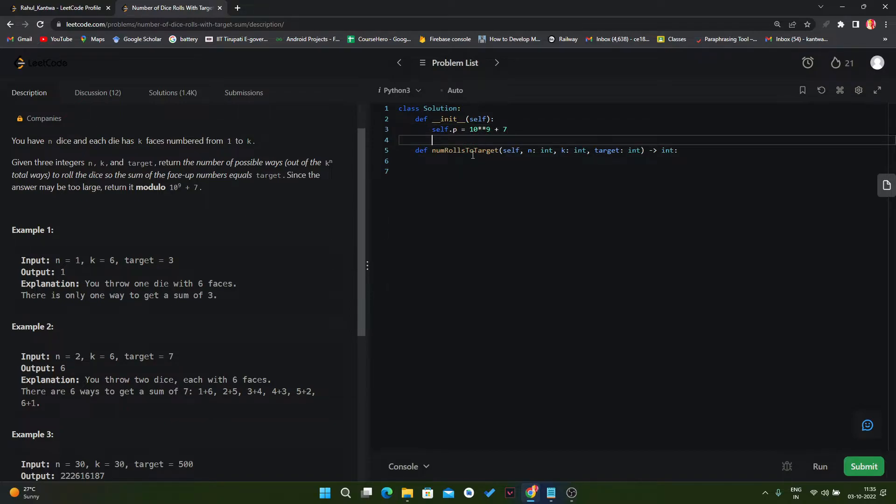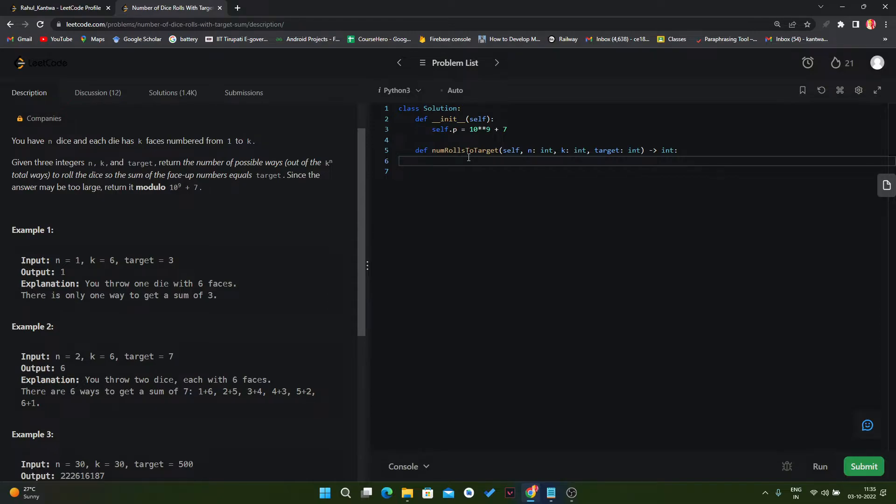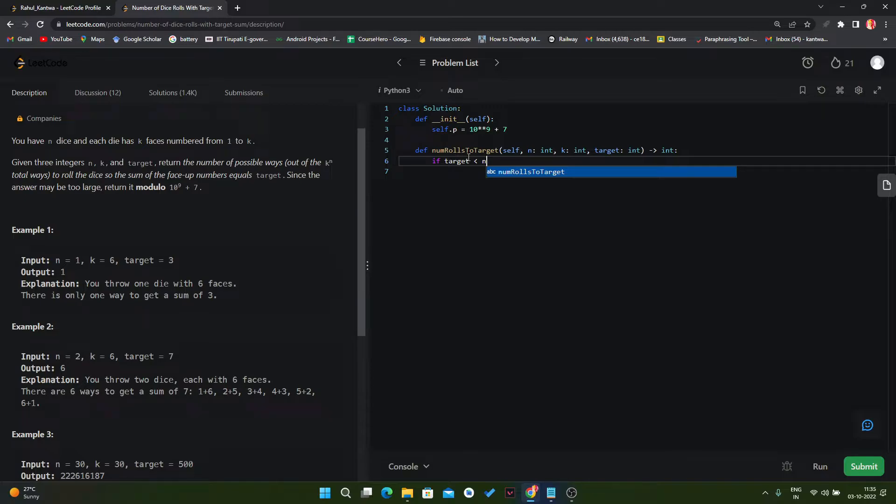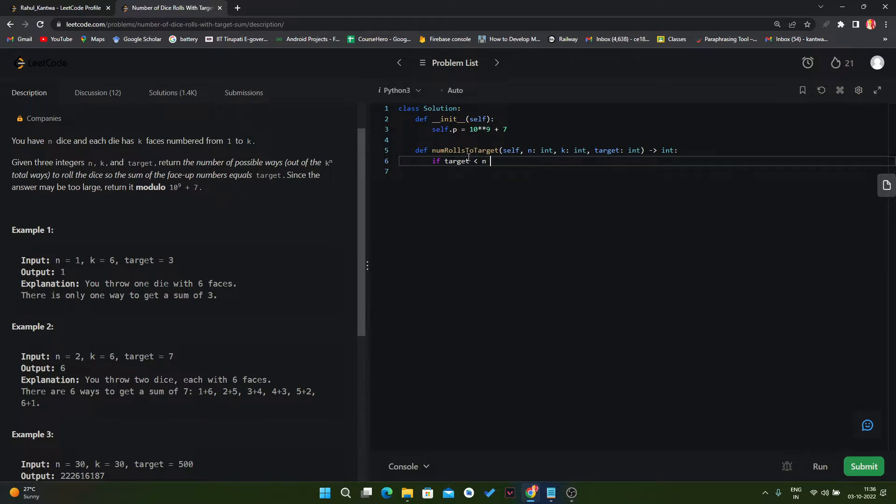Okay, and here now we have some conditions. First condition is if our target is less than n. That means now let's assume the target is 6 and we have total 9 dice. In that scenario it is impossible to get target 6 because in 8 dice we have at least one number. So that's why this is the first condition.